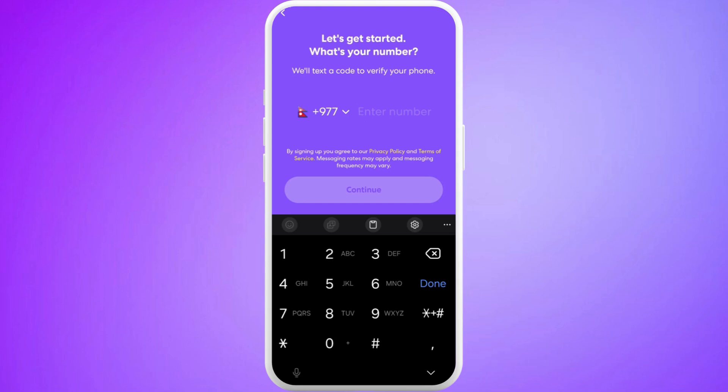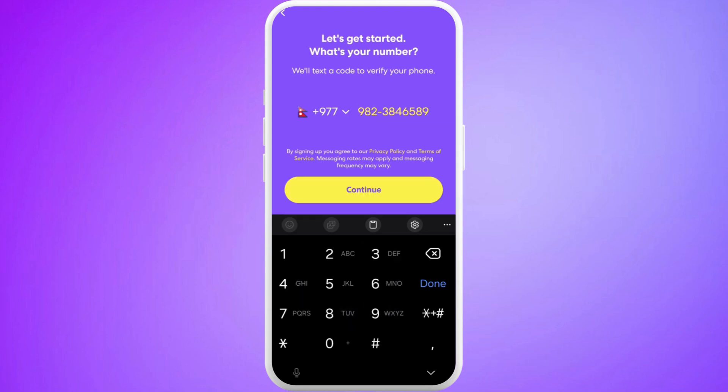In the first step, you need to provide your phone number. Once you are done, tap on Continue.